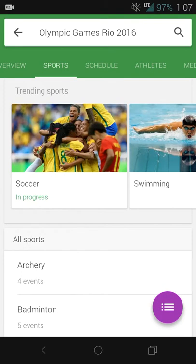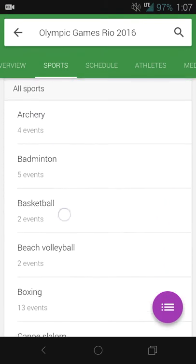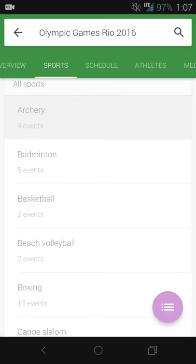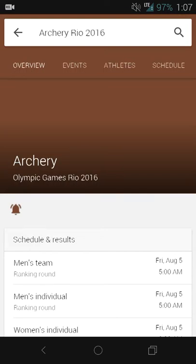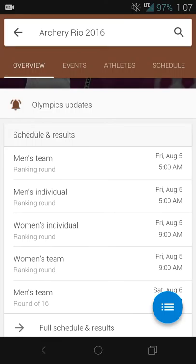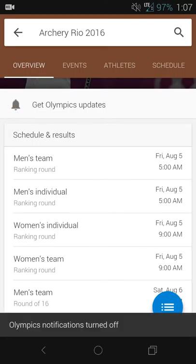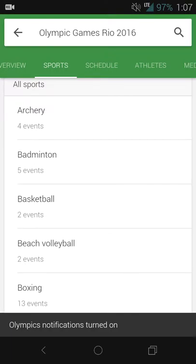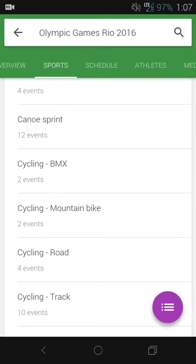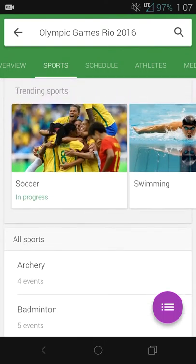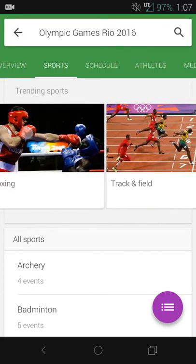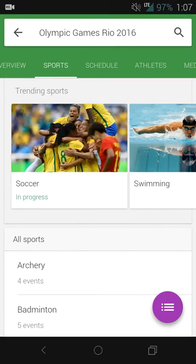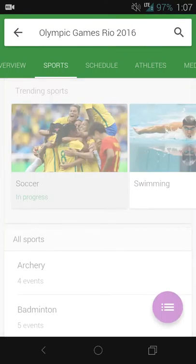You can also get information about specific sports and see the breakdown of what sports are happening. For example, archery — you can see what the schedule is, and you can still enable and disable notifications. You can scroll through all the different sports, see how many events there are, and also swipe left or right.